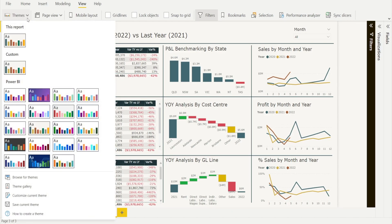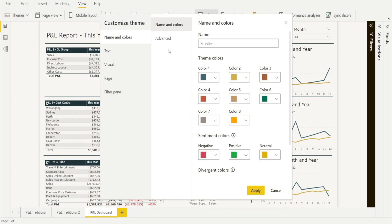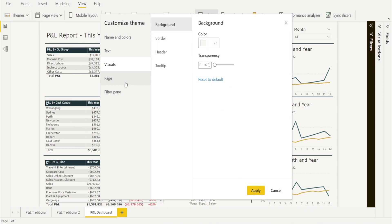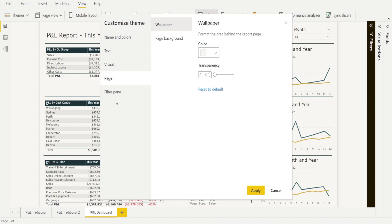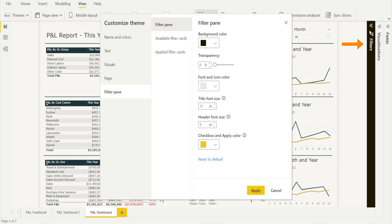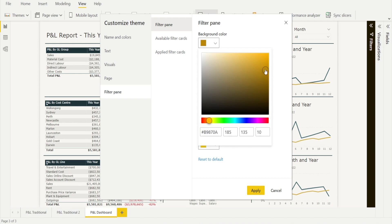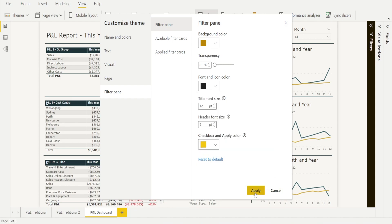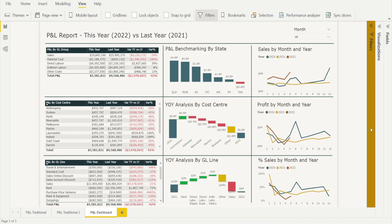Looking good now. The last thing I want to mention is that we can also customize and create our own theme, for example by modifying the filter pane color. You can click 'Customize current theme' and there are options to change names, color, the text, the font size, the background of the visuals, the wallpaper, and even the filter pane. This is currently a black background color with white fonts — we can change that, make it a different color with a blackish font, then hit apply and voila, that's now changed.